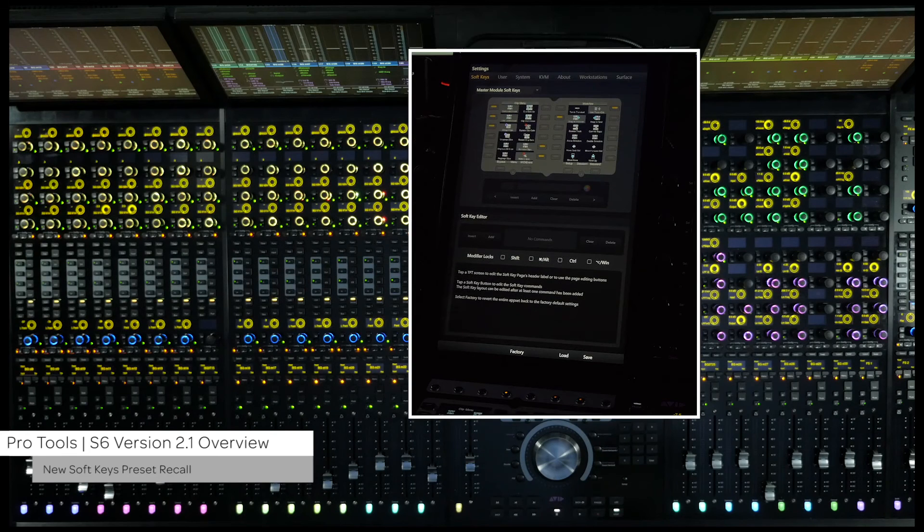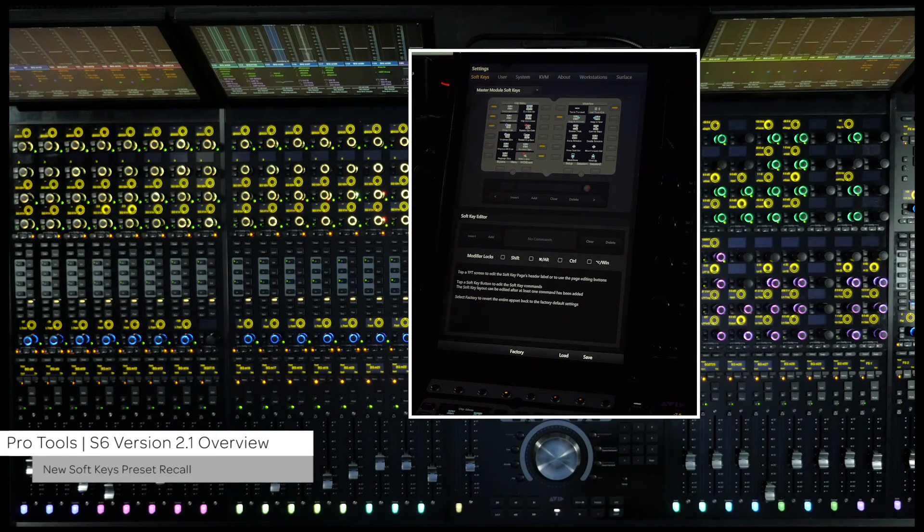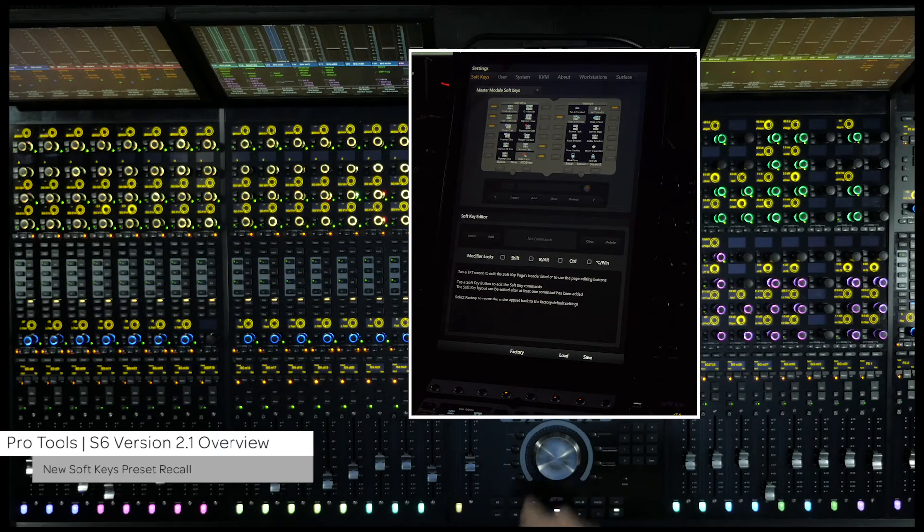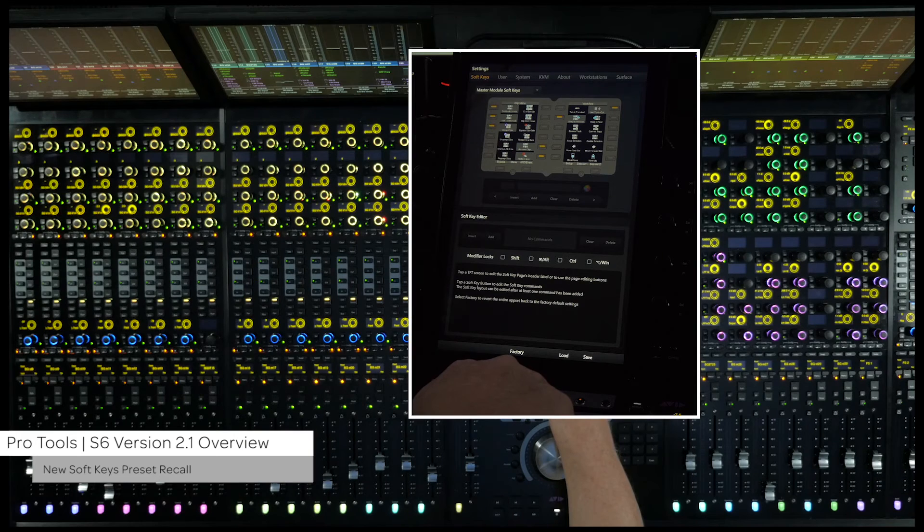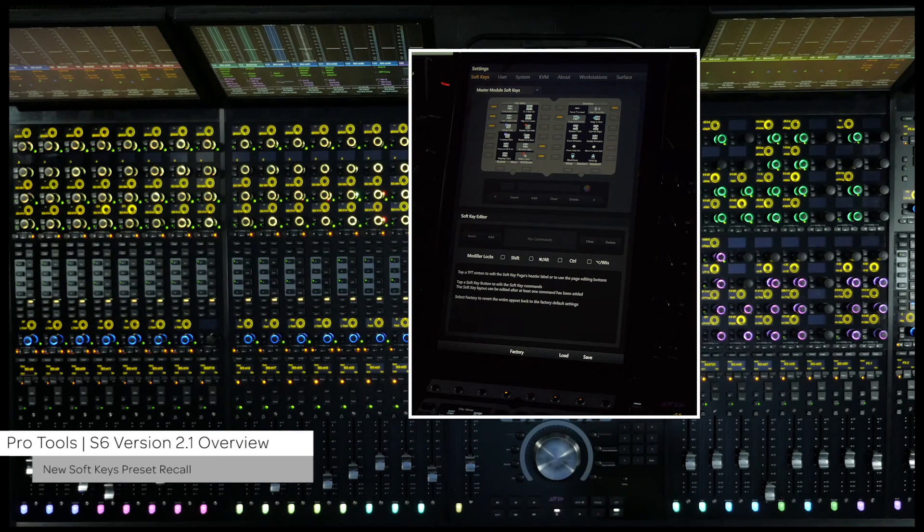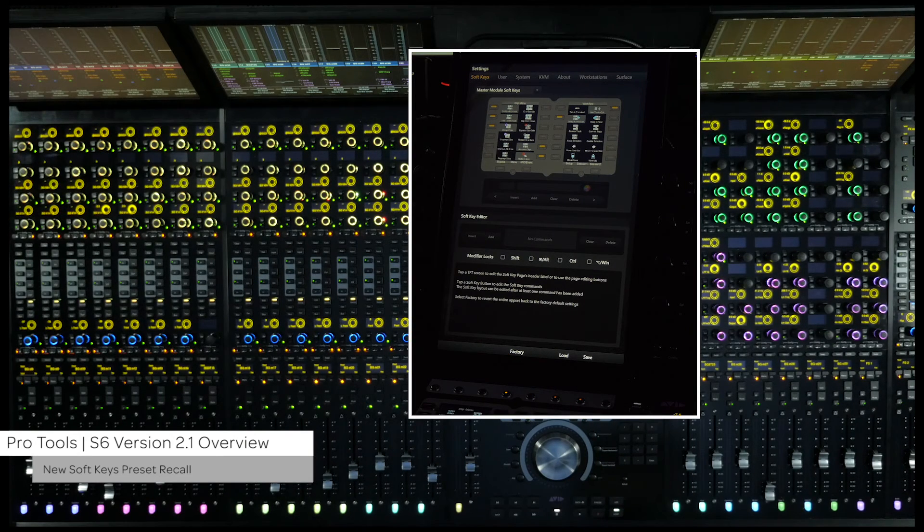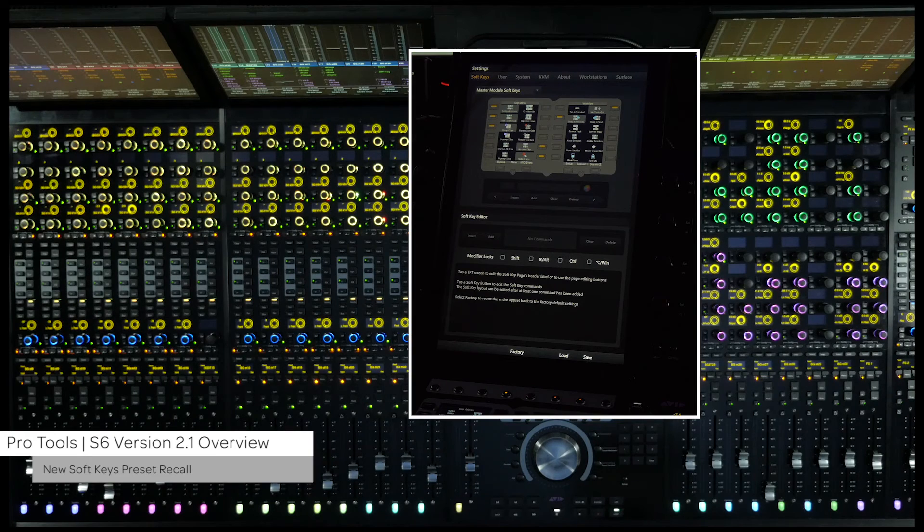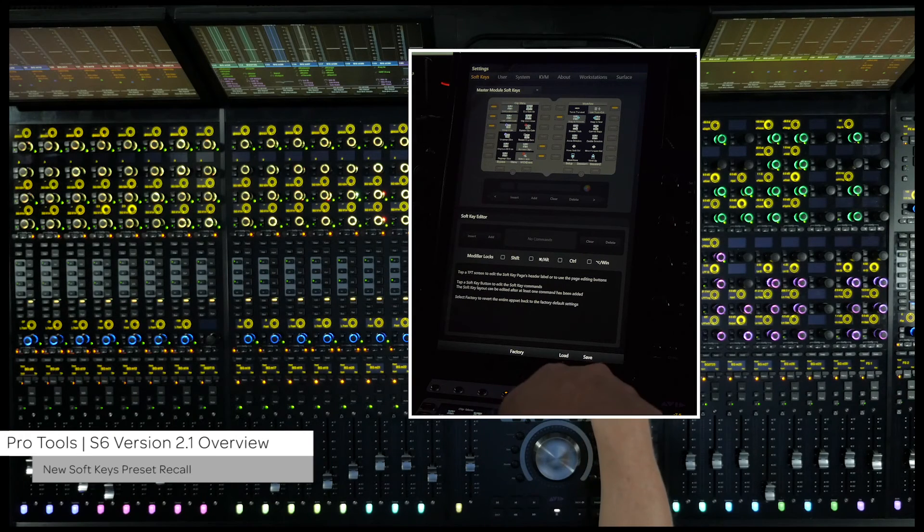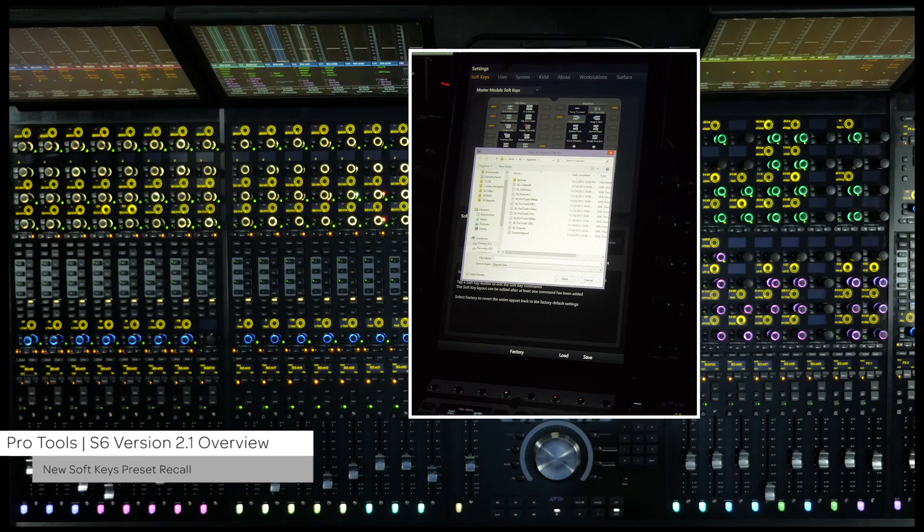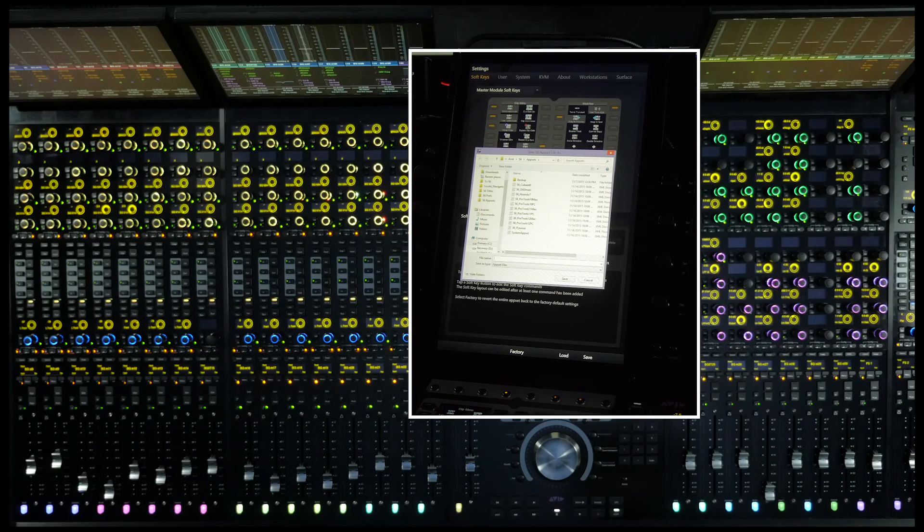To load the soft keys app set with all of these changes, you can just restore the factory defaults from the soft key settings page on the master module. If you have modified and made custom changes to your current soft key settings, please save a copy of these before resetting back to the factory defaults.